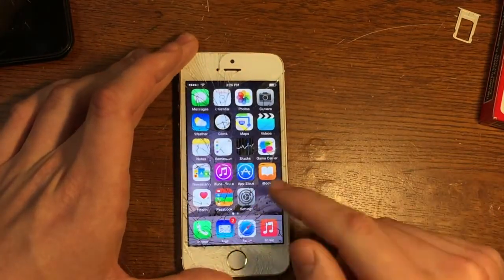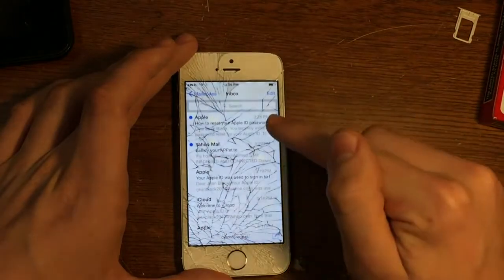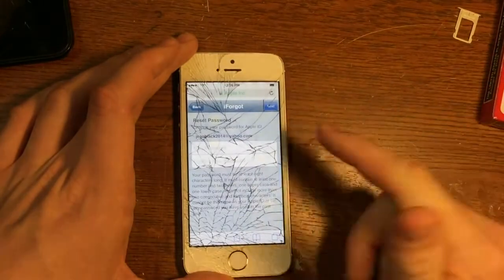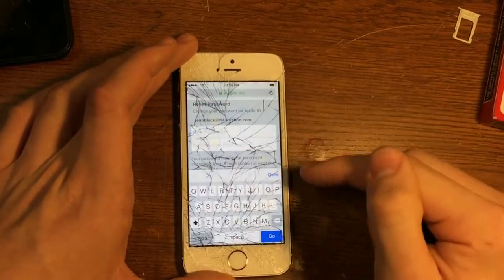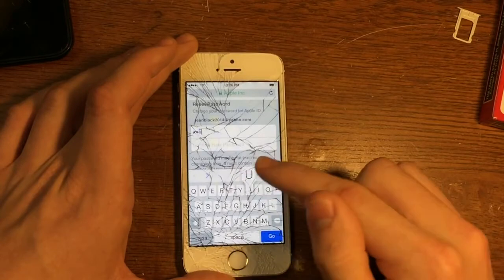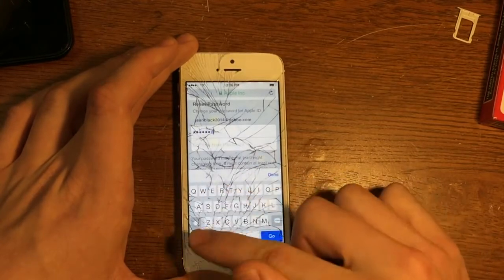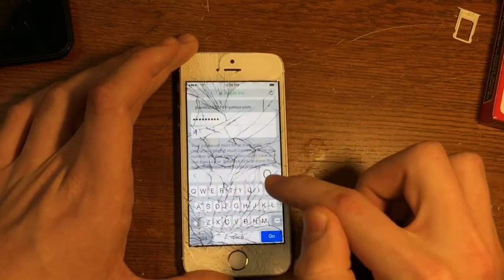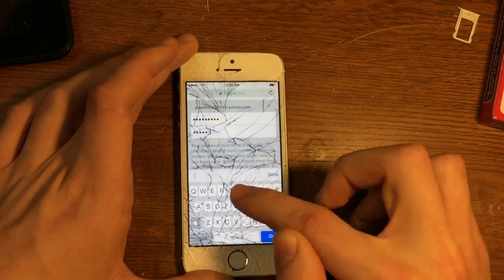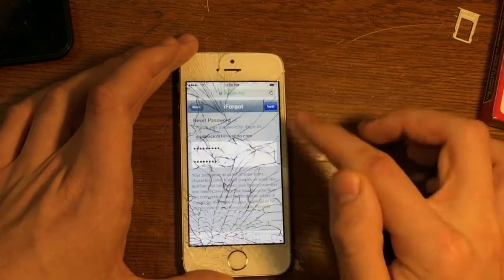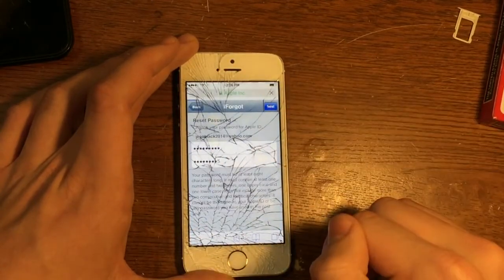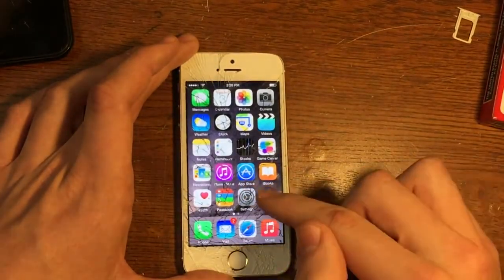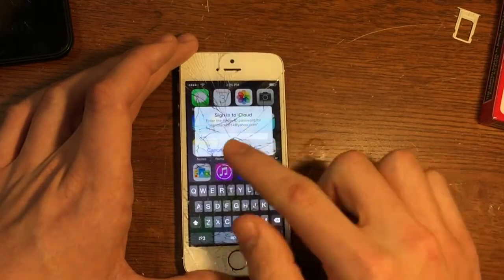We'll exit out of that — and there's the email right there: 'How to reset your Apple ID.' Click Reset Now, and we'll put in a new password — I'll use 'youtube15'. Make sure you remember whatever password you put in, press Done, press Next. It's been successfully reset.